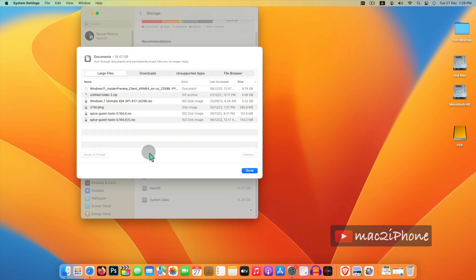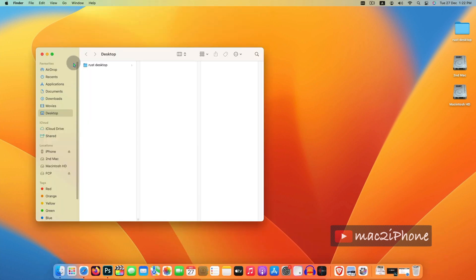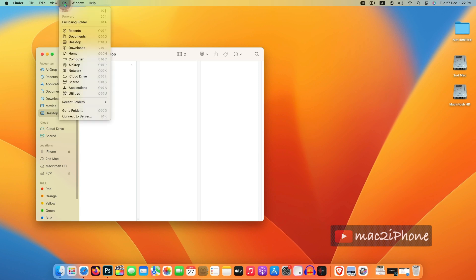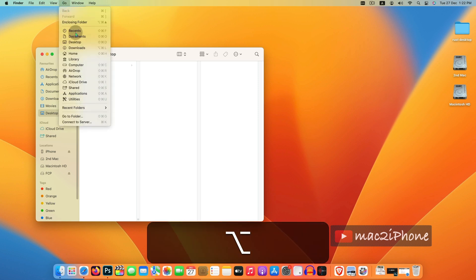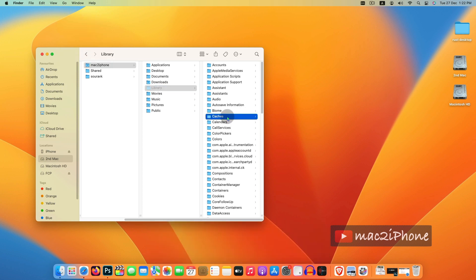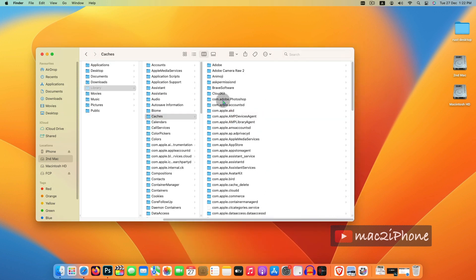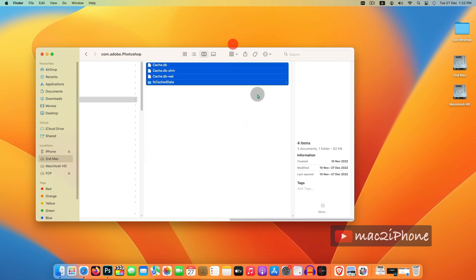Now clean temporary files. Click Finder, then press Option, Library, Caches, Photoshop, then delete it.